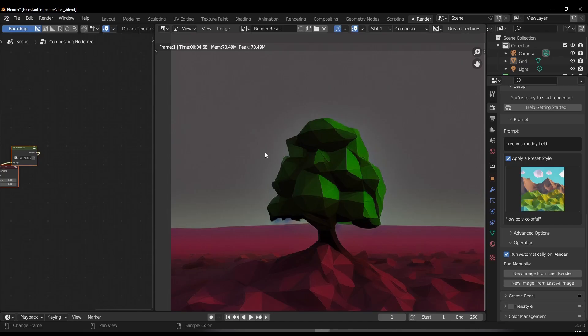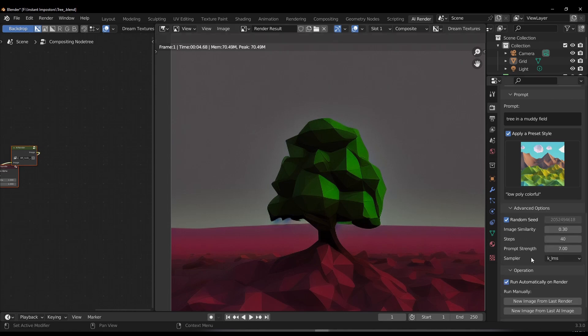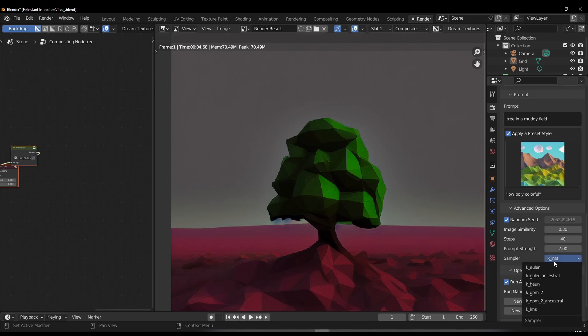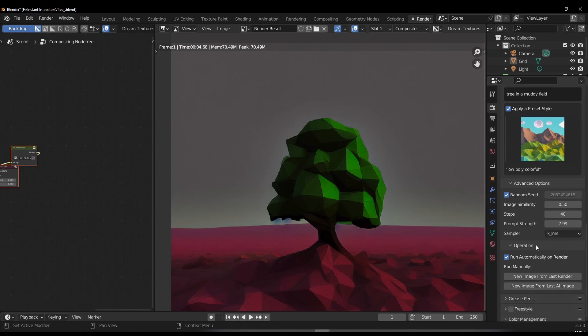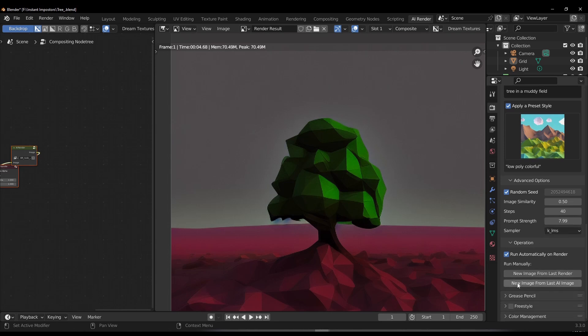With a render like this, there's also some more options that you can have access to. If we go over to the advanced options, we can scroll all the way down and you would notice that we have image similarities, some steps that can be taken to produce the image that we have, the prompt strength, and also a dropdown that contains samplers that we can work with. So at this point, if you'd like to get more image similarities, you can crank this all the way up to 0.50. And if you're also thinking about increasing the prompt strength, you can of course go ahead and do that. So once we do this, we can click on the new image from last AI image, which is something we explained earlier.